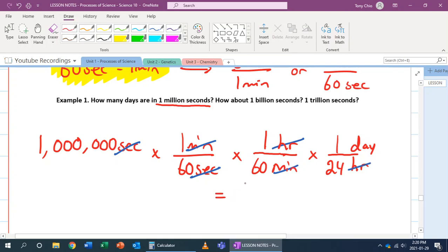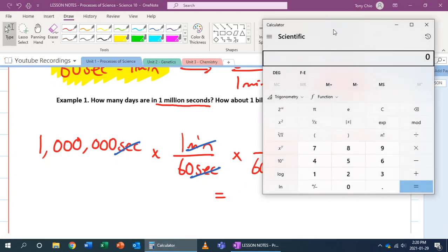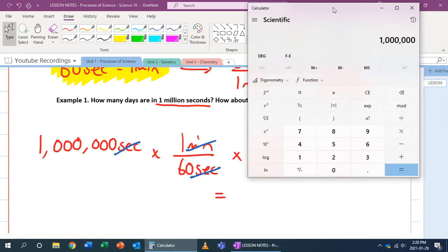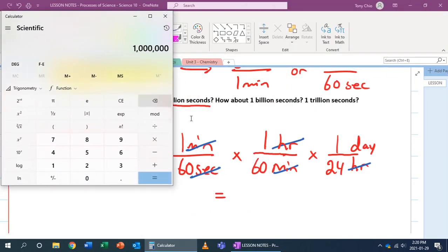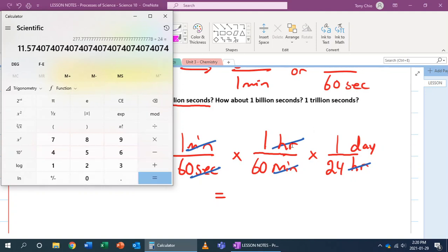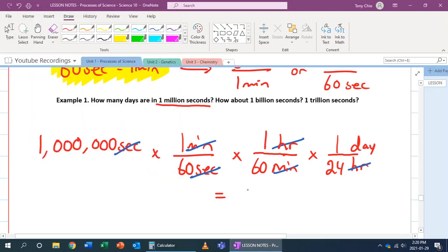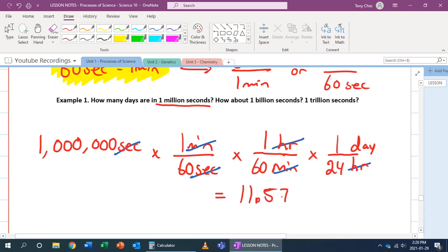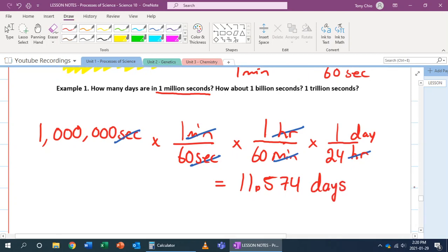Now I punch it all into my calculator. I start with a million, multiply by 1 across all numerators, then divide by 60, divide by 60 again, and divide by 24. I get 11.574 days — meaning in every 11 and a half days, you would have had a million seconds.